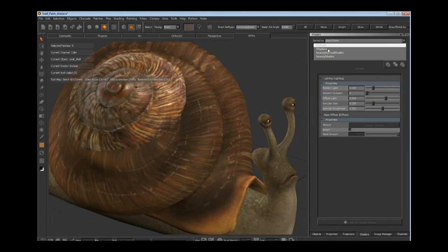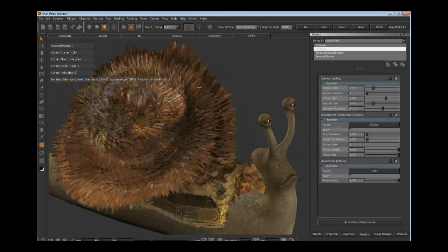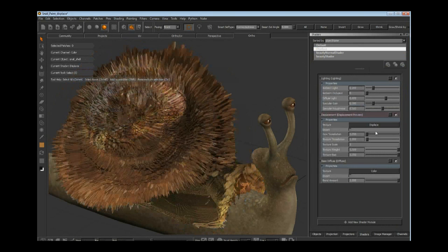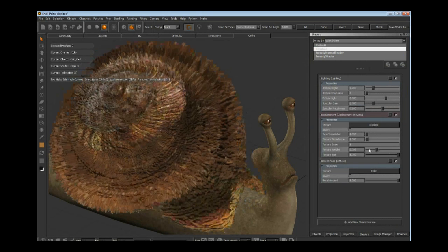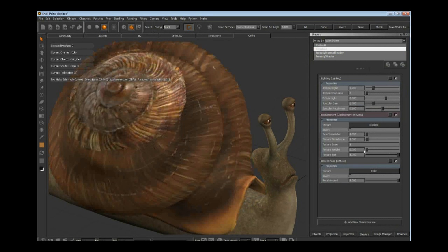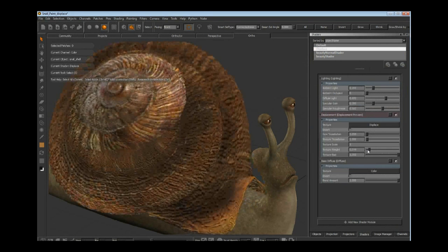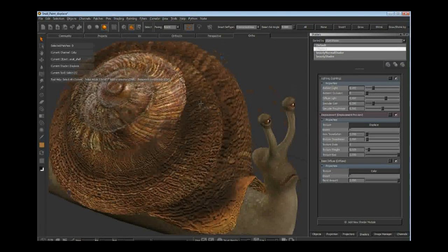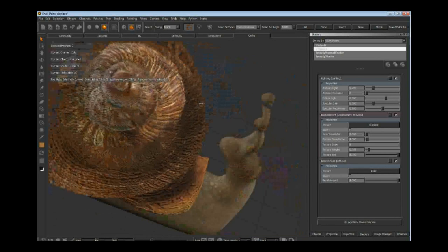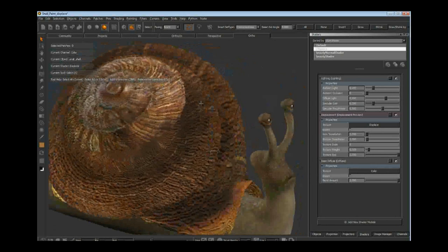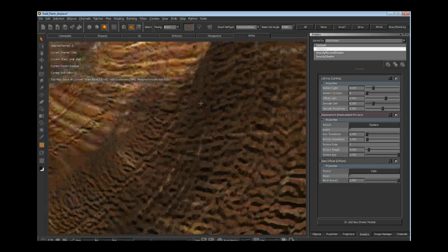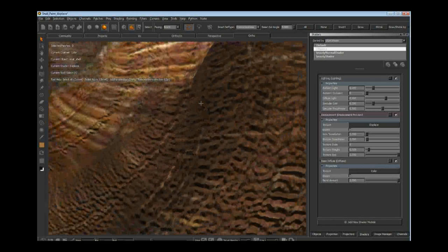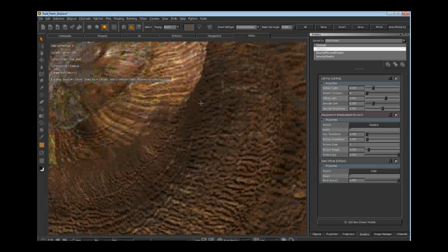I have a displace version where the displace is turned up way too high. This is one of the new features in 1.3 - the displacement shader. It's live tessellating this model on the fly.